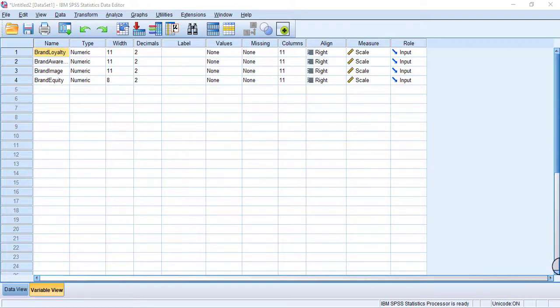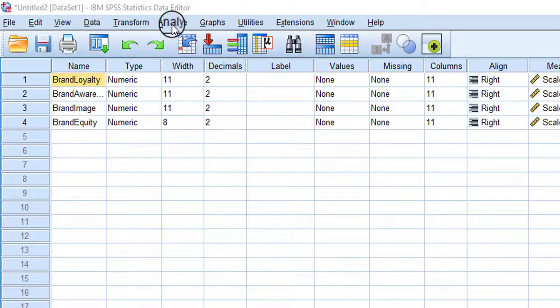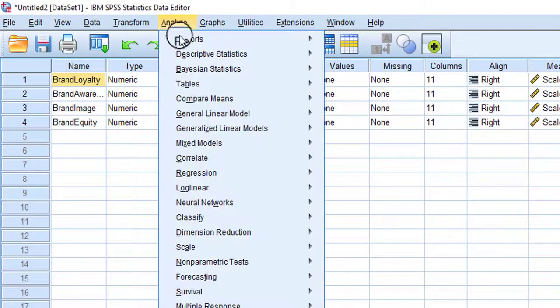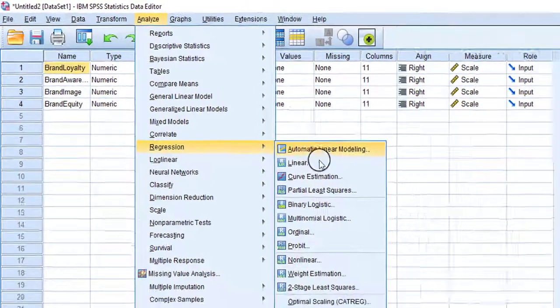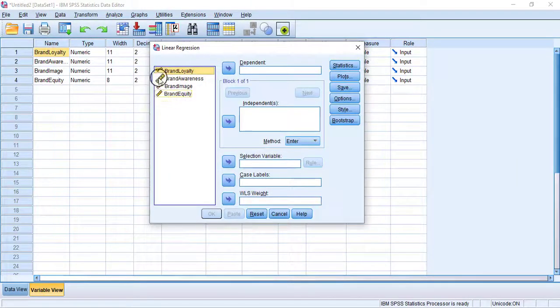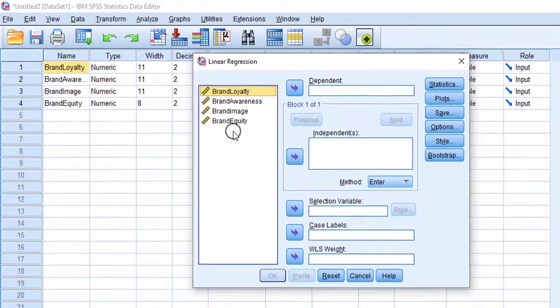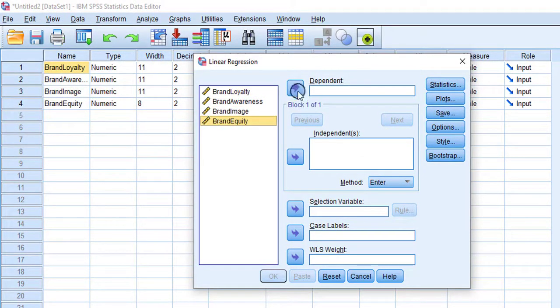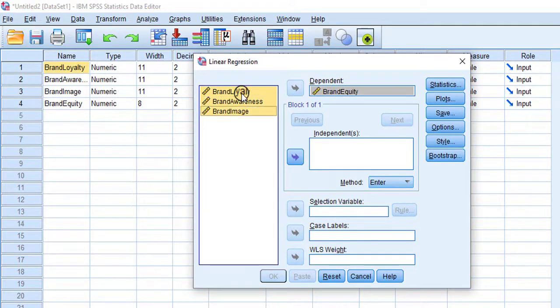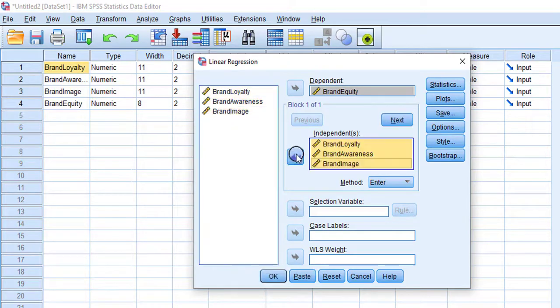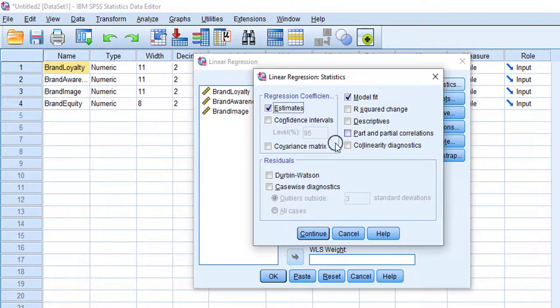First of all, we have to run a regression model. For that, go to Analyze, Regression, and Linear. These are the variables I'm going to use here. Brand equity is the dependent variable and the rest of the variables are independent. I'm moving them into the independent box.